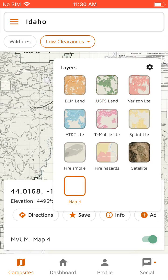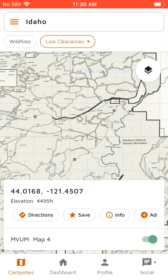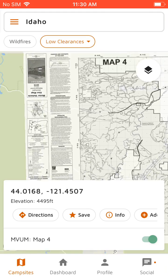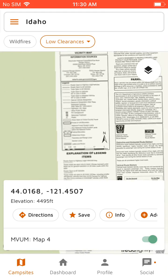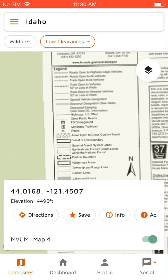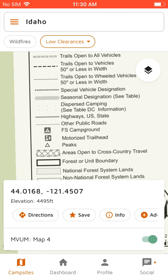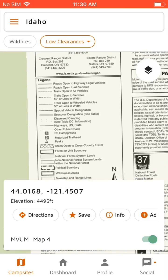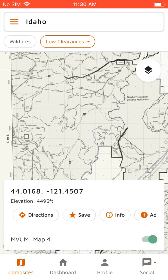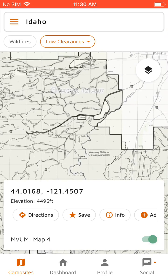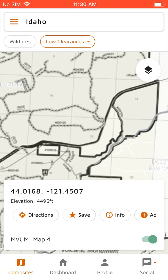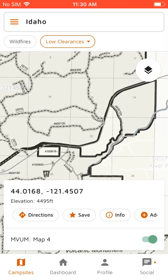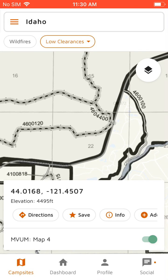These are actually useful because they'll often have information about dispersed camping. So you'll see on the legend, any road that has these dots along it, dispersed camping is allowed.